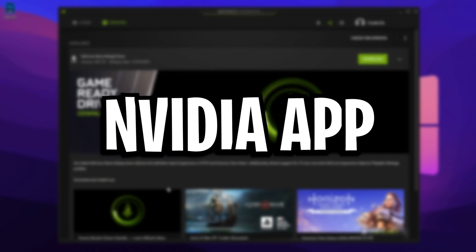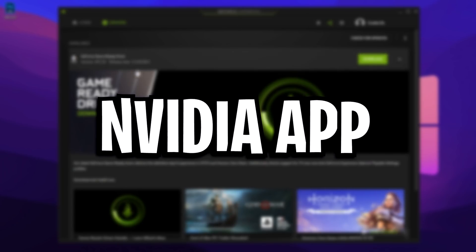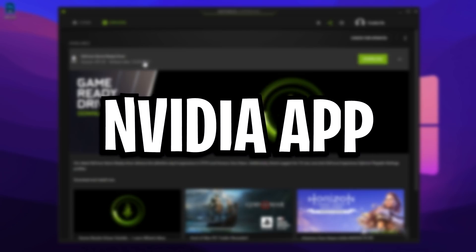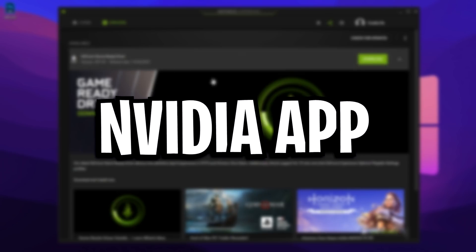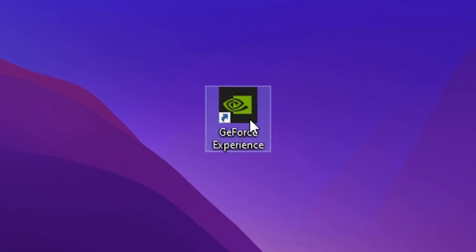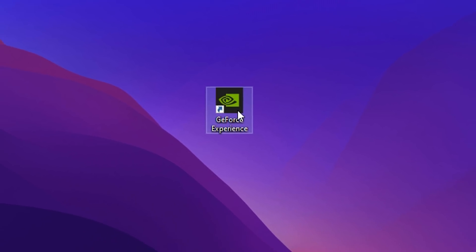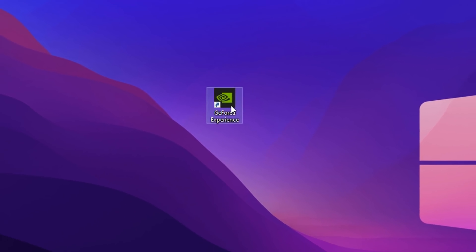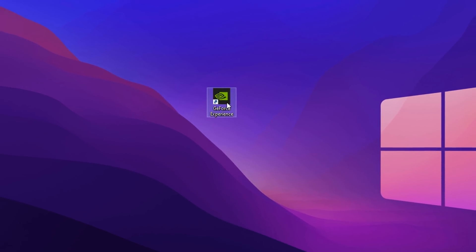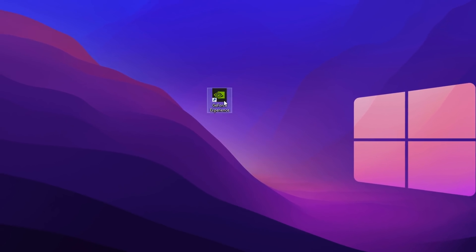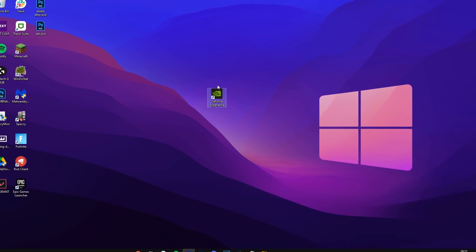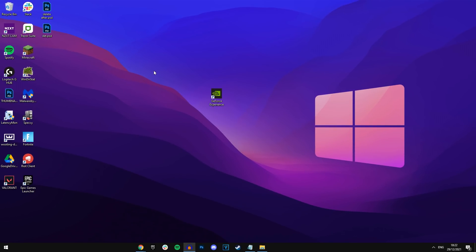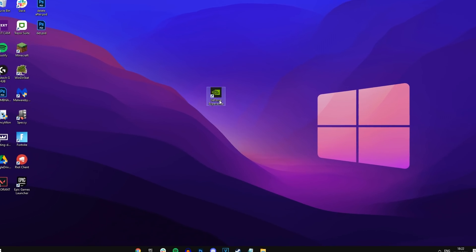And for the last method, this is via the GeForce Experience app or program. This is by far the easiest method. You yourself might have it already installed for things like Shadow Play or other sort of GeForce Experience stuff. But as you can see, I've got it right here. It's completely free to use. All you want to do is open it up.